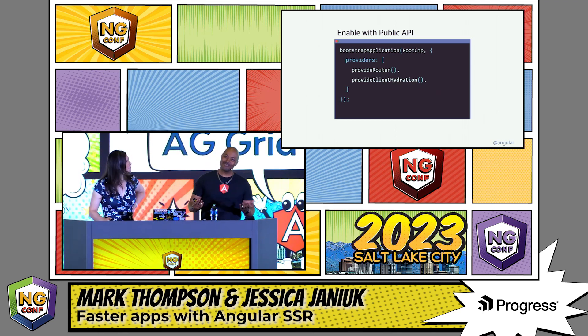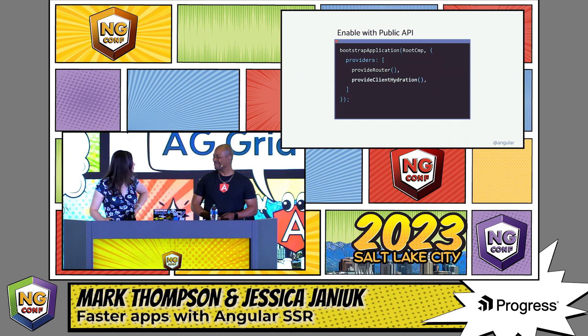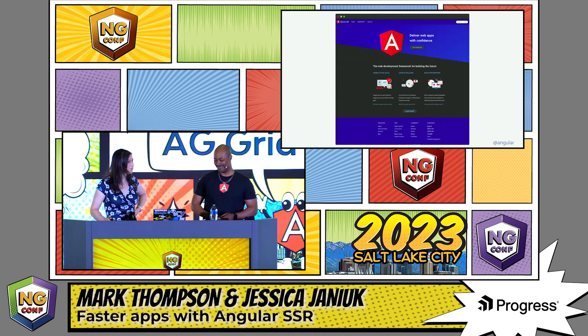Great work, Angular team. Now that's what I call being flicker-free.